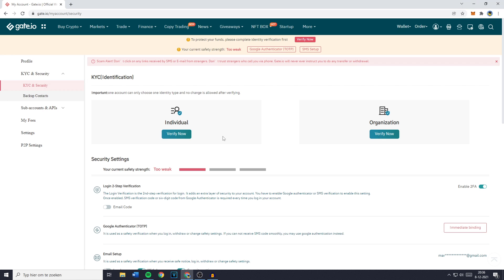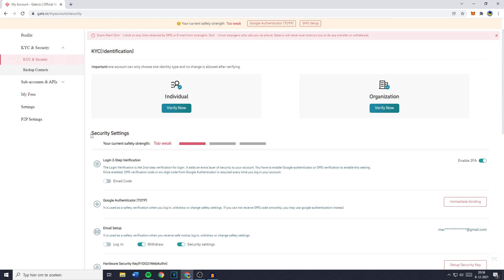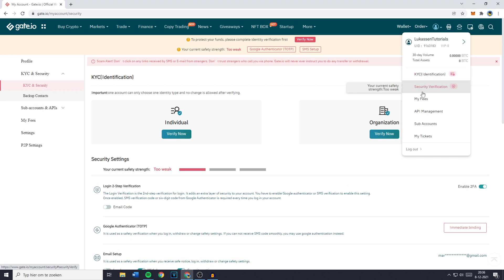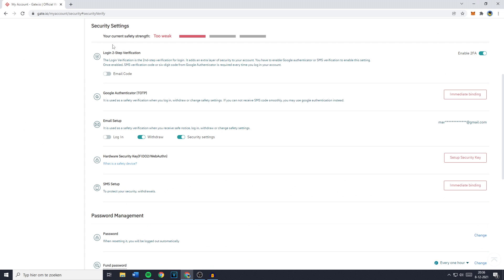Once you've verified yourself on Gate.io, the next thing you need to do is improve your security. Go over to security settings — you can click on Security Verification — and you'll see that your current safety strength is too weak. To increase your security, I will show you how to enable the two-step verification and how to connect your account to the Google Authenticator.